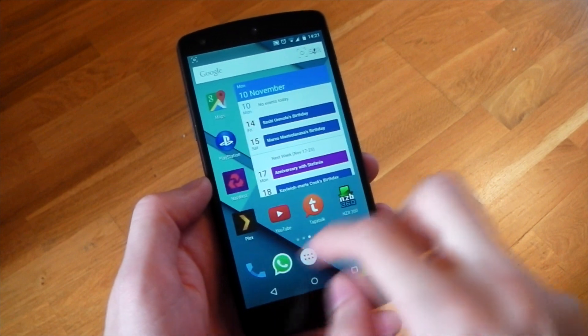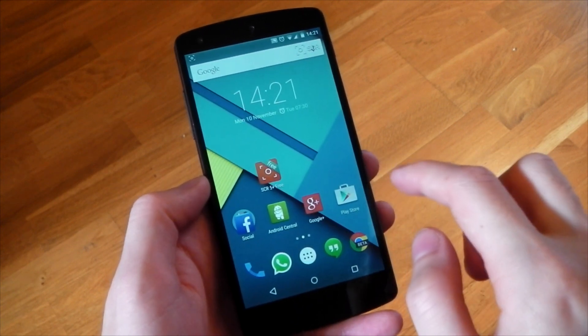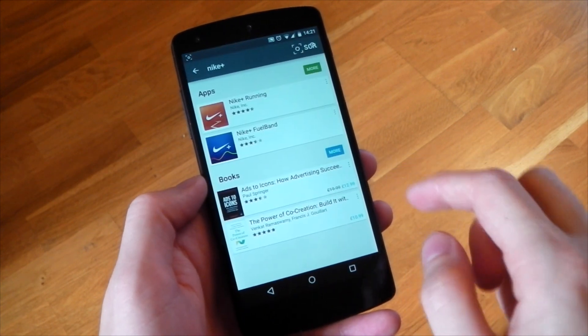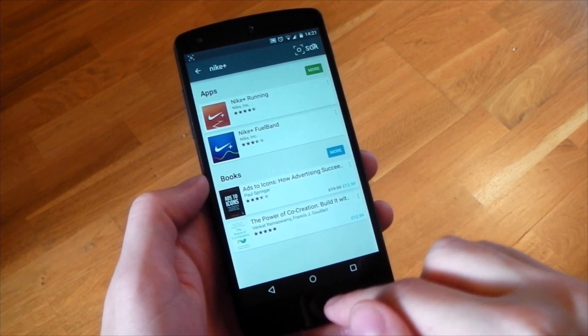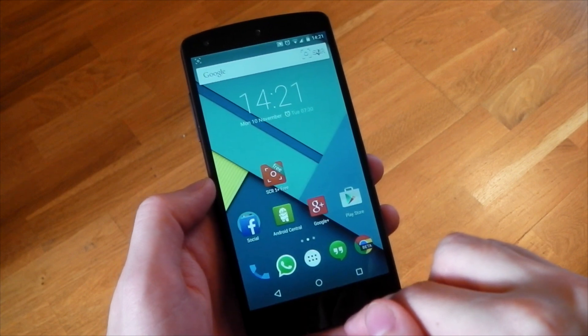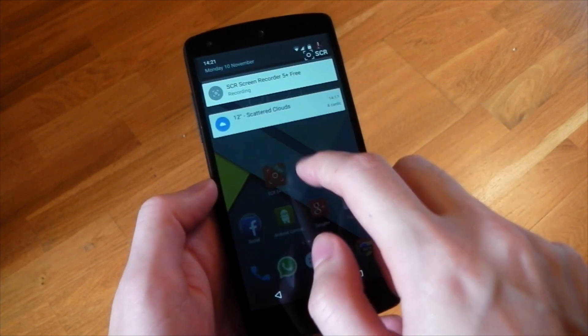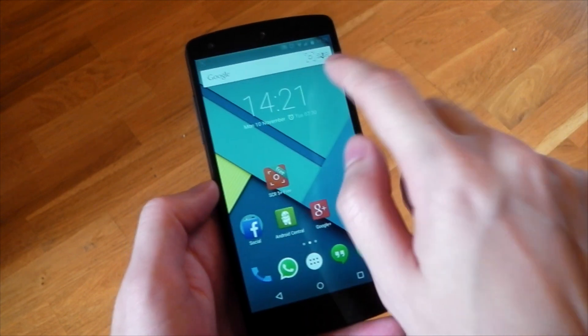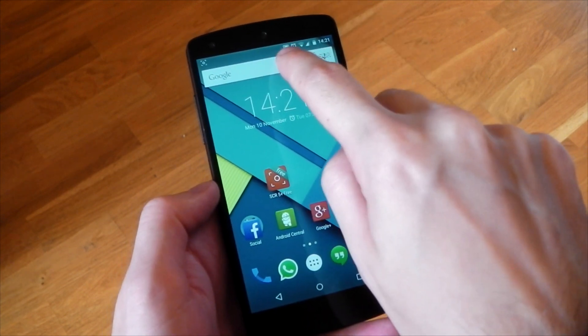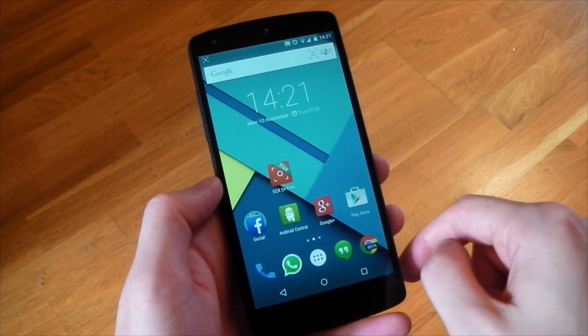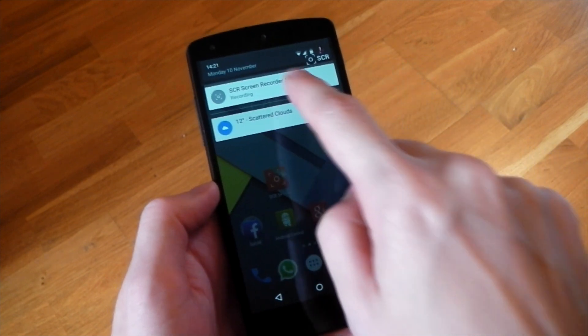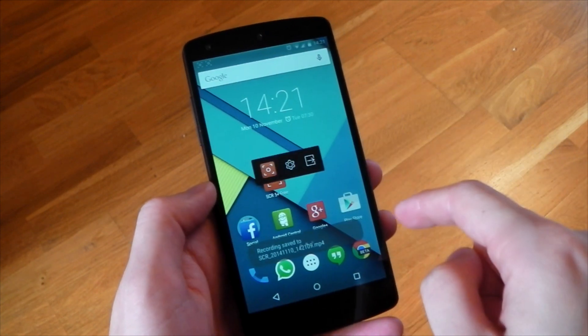So all your inputs, opening your applications, installing apps, pretty much anything you do will be recorded here. You'll also notice a little screen recording icon in the status bar next to my alarm icon. You can see it right there showing you that the screen is being recorded again. So you'll know exactly when your screen is being recorded.